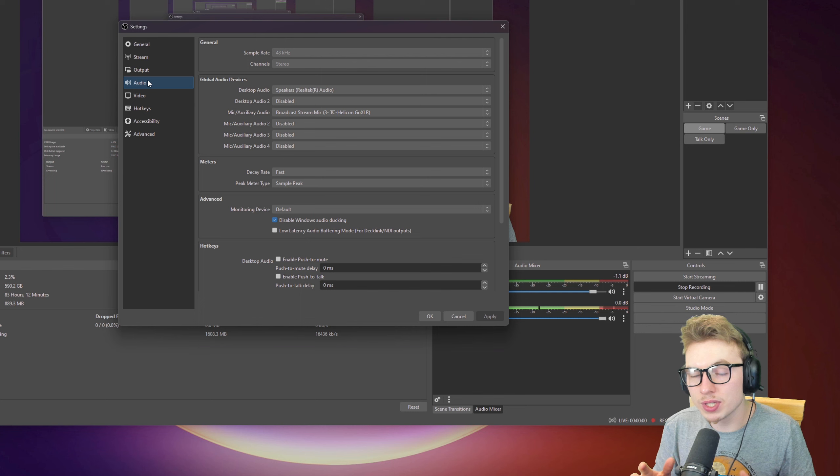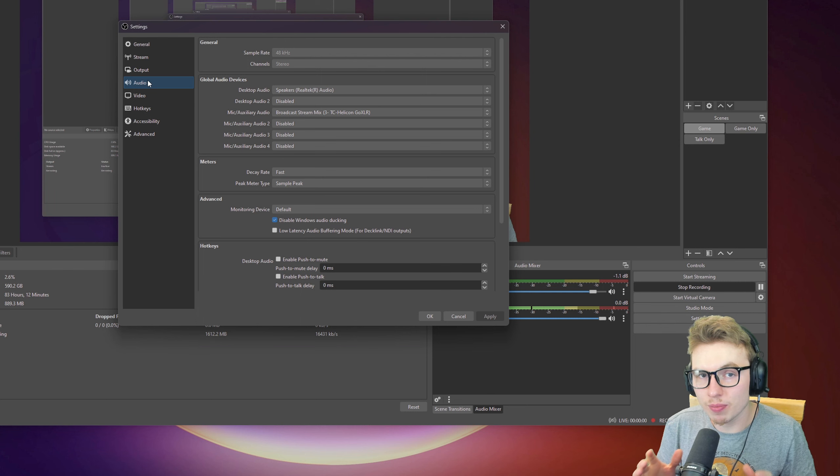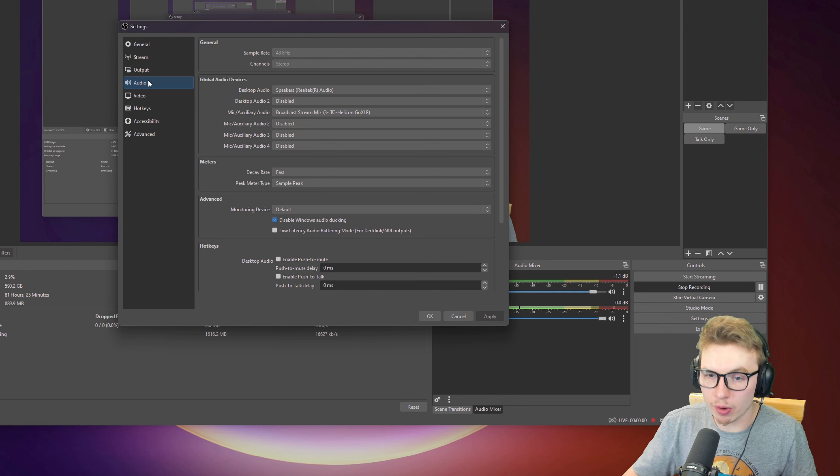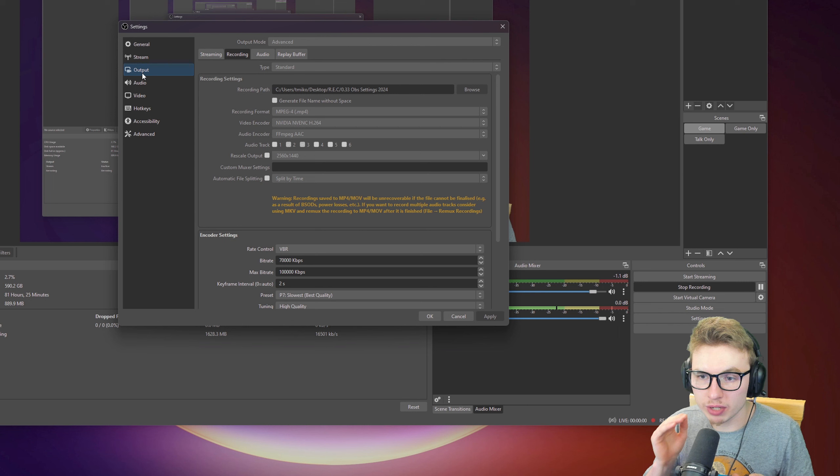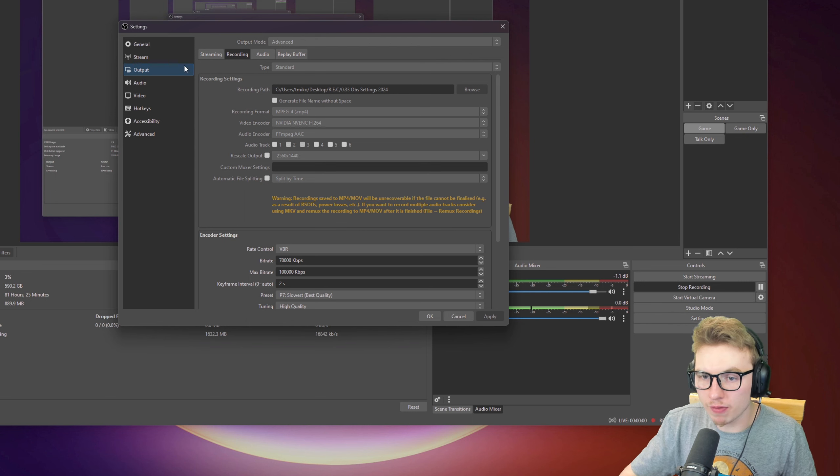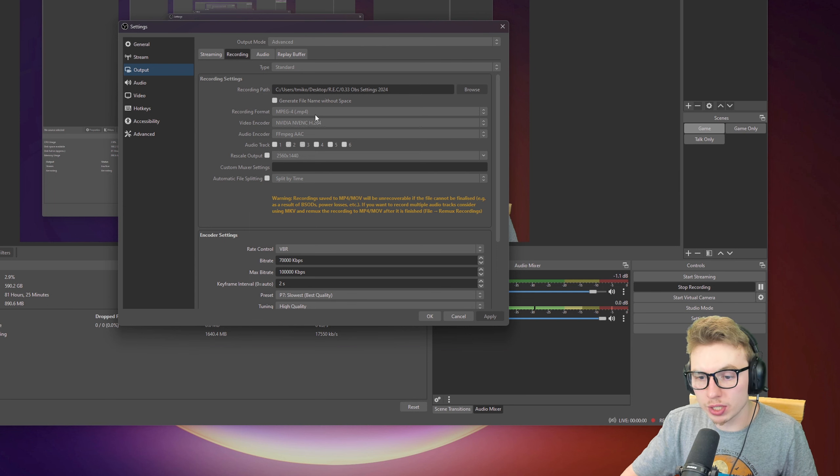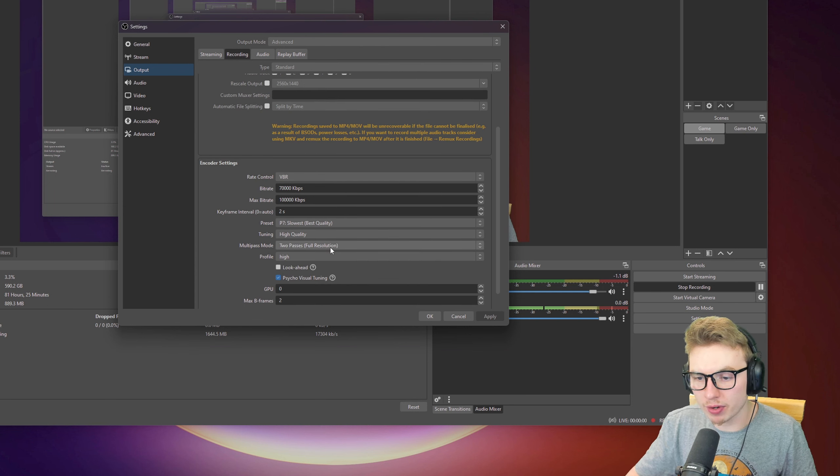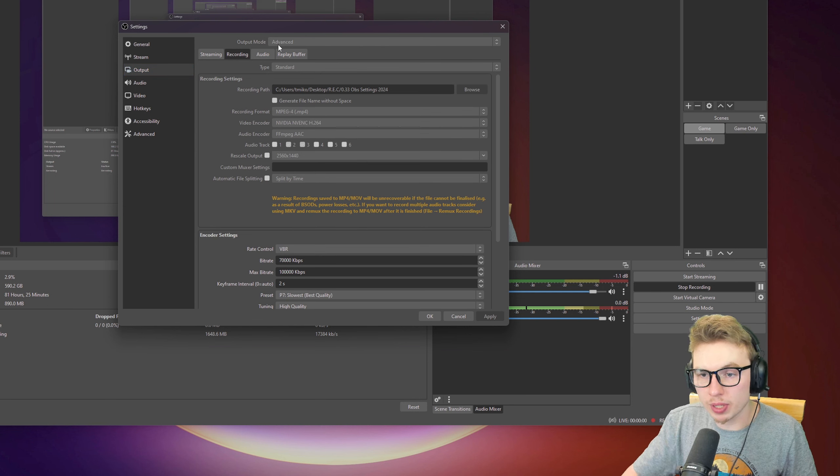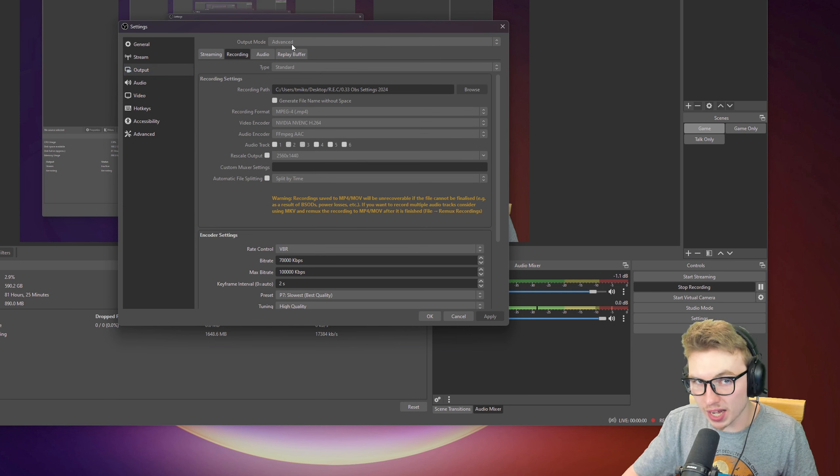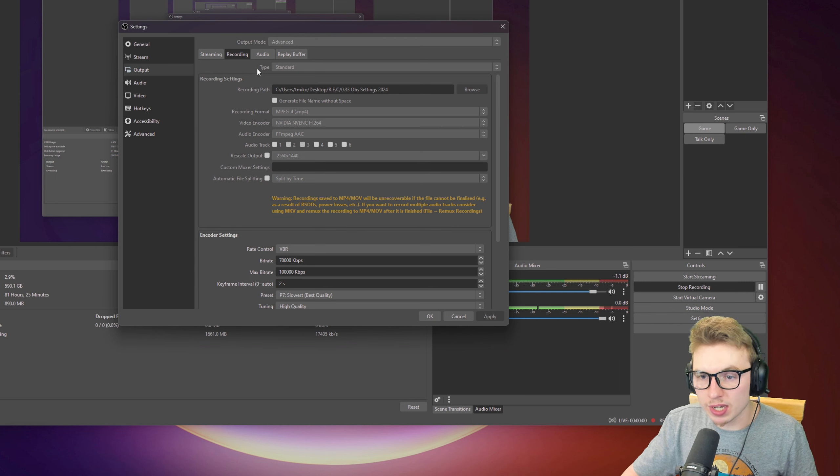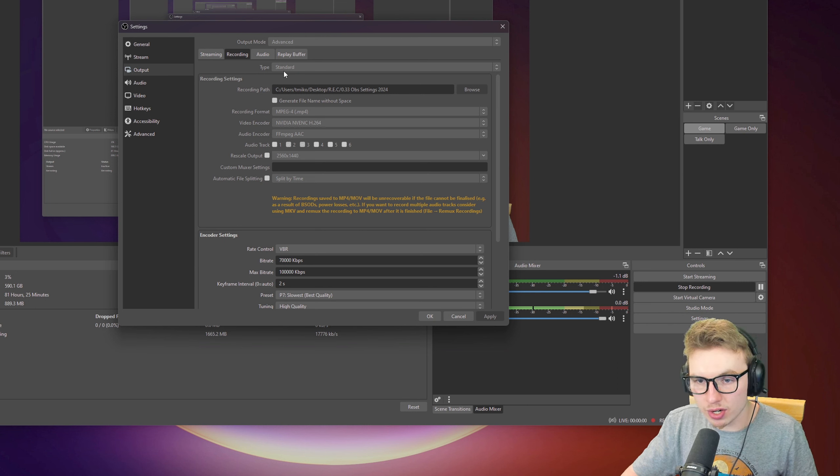Now we're going to the most important part of this video, which is Output. In Output, you have Streaming, Recording, Audio, Replay Buffer, which are all these on the top. We're going to go to Recording. For you to have all these settings, you have to go up here and click on Advanced. For the type, I will keep that on Standard.